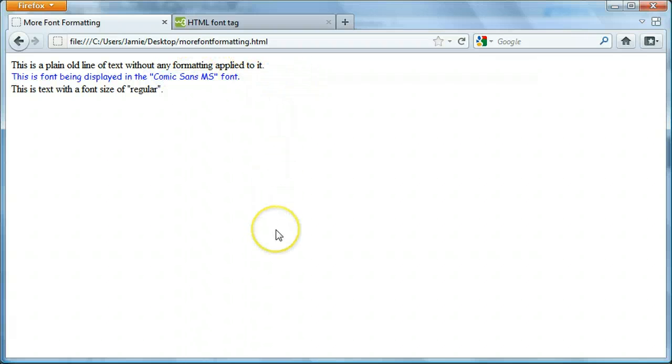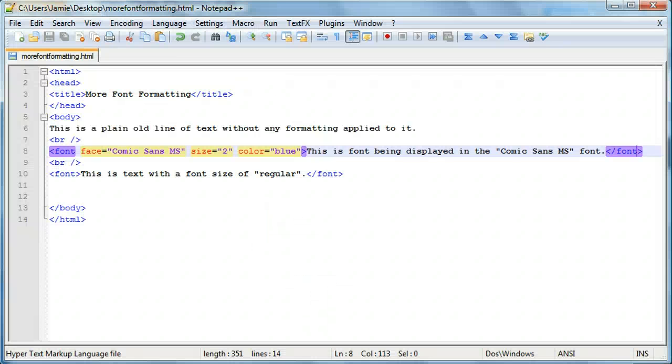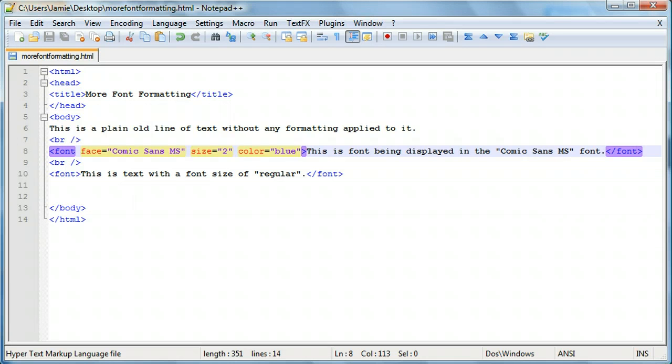So, feel free to play around with these different attributes of the font tag. You can combine them with different spacing and bold and stuff like that. And just see what you can get. I have some tutorials, the previous tutorials are on that. So, if you missed those, you can check them out and see what it's all about.